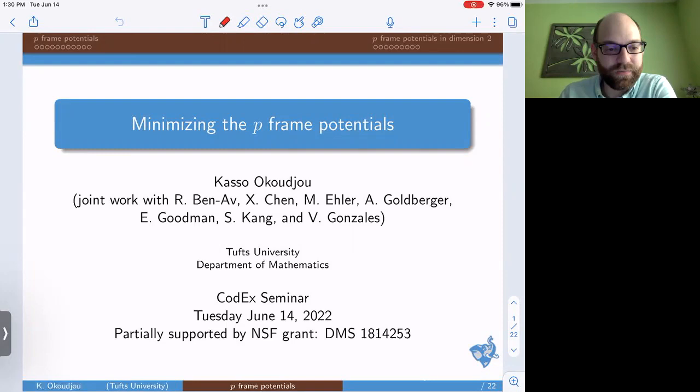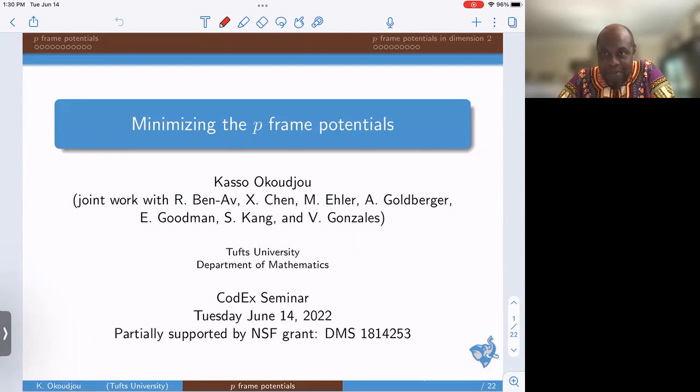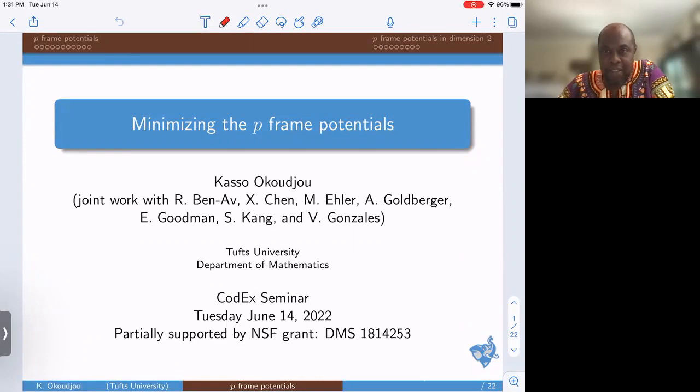Thank you very much, and thank you to the organizers for the invitation and for making sure that we still give this talk even after JMM was postponed and eventually canceled. This is work that has been ongoing for several years. I've had a number of collaborators — most recently, this is a work with Ben Avradel, Trumation, and Asaf Goldberger. Previously, this was based on work done with Martin Ehler and some students at Maryland.